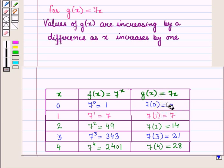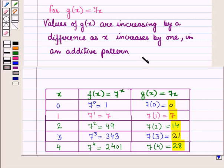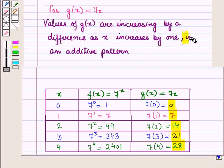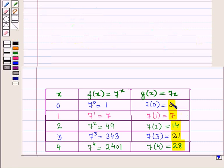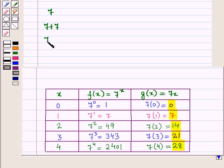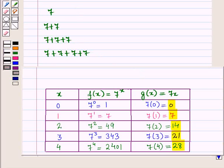Here you can see the values of g of x are increasing by a constant difference as x increases by 1, in an additive pattern. You can see 7, then 7 plus 7 is 14, then 7 plus 7 plus 7 is 21, then 7 plus 7 plus 7 plus 7 is 28. So this is the additive pattern, meaning it is a linear function.